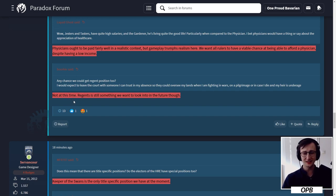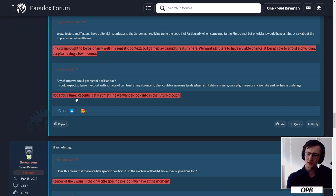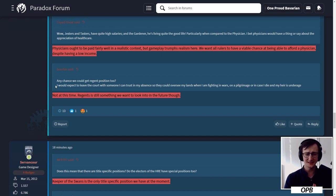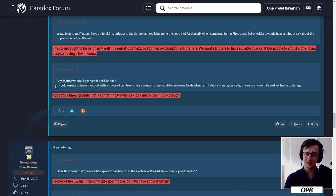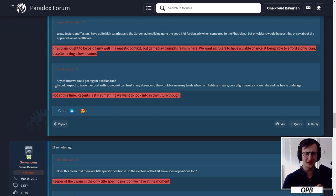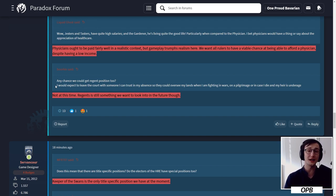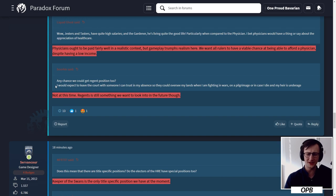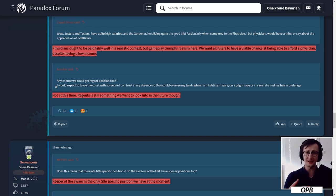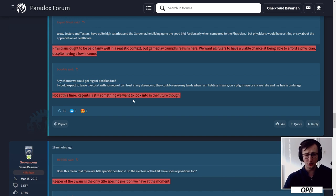Any chance we will get the regent position too? Not at this time. Regents is still something we want to look into in the future though. Similar to how minor positions were done in CK2, I was not a fan of regencies in CK2. I do not say I don't want regents - I want regents in CK3, 100%. But the way regencies were done in that game is essentially you now having to wait and that's it. There aren't really any interesting interactions there. I would like to see regents, but that most certainly needs to have more involvement than just a minor title that does a couple of things. Regents should be in control of the realm - they should be much further with what they can do, what sort of pool they take from, their options, and so on.